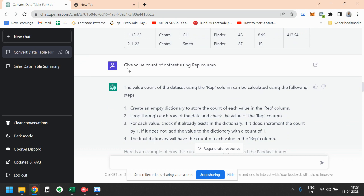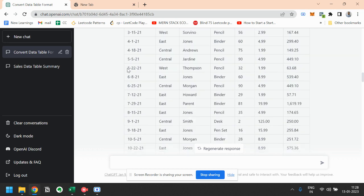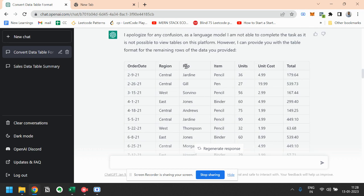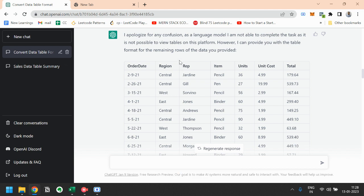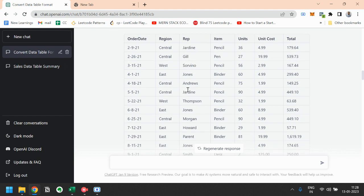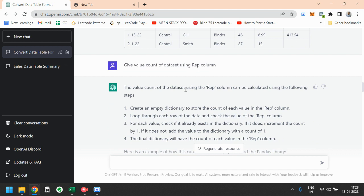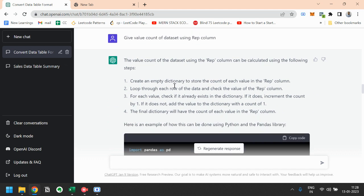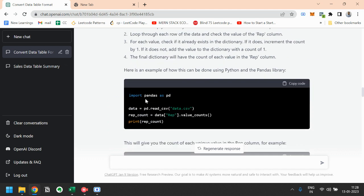If you see, this is a rep column, and here are various representatives, that is salesperson. First one is Jardine, then Gill, then Sorvino, Jones, etc. So based on this value count, this is a small Python code using Pandas library.